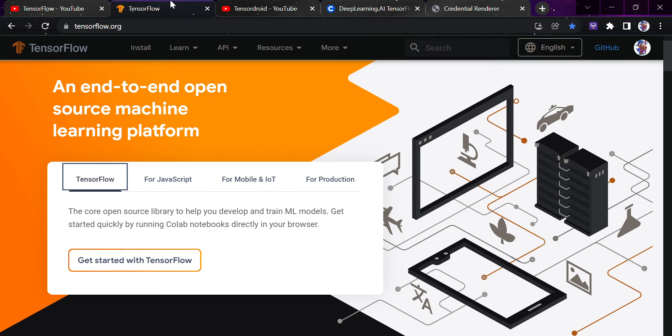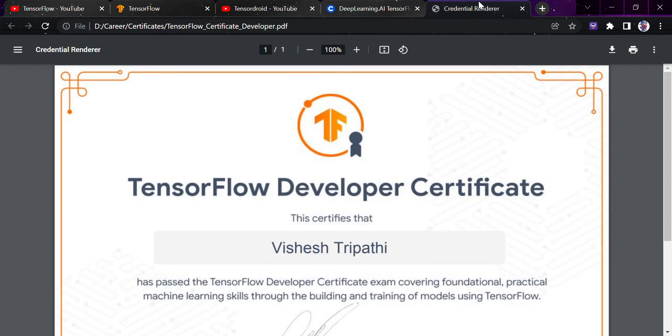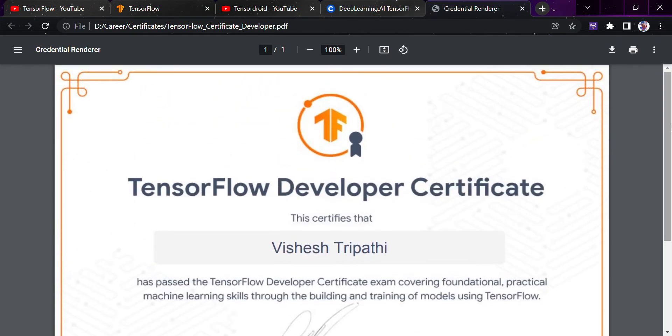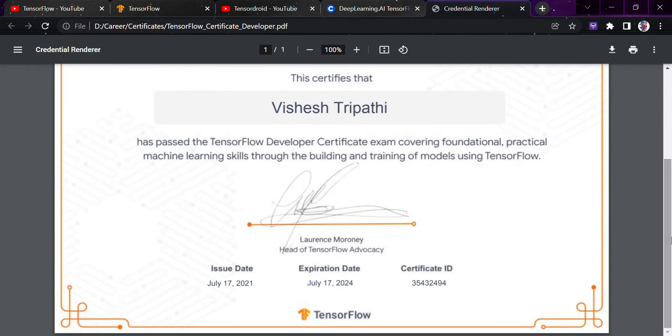Starting up with that, you must be thinking after we have learned TensorFlow, how can we get a proper certified tag for that? You can see this particular certificate that I have got from the TensorFlow developer team. I gave the TensorFlow exam and earned this TensorFlow certificate.